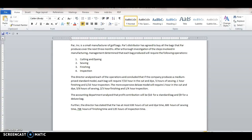And then we've got some stipulations. So the director analyzed each of the operations and concluded that if the company produces a standard model, the bag requires seven tenths an hour in the cut and dye, half an hour of sewing, an hour of finishing, and a tenth of an hour inspection. The other model they could make, the deluxe model, has an hour in cut and dye, five-sixths in sewing, two thirds of an hour finishing, and a quarter of an hour inspection.